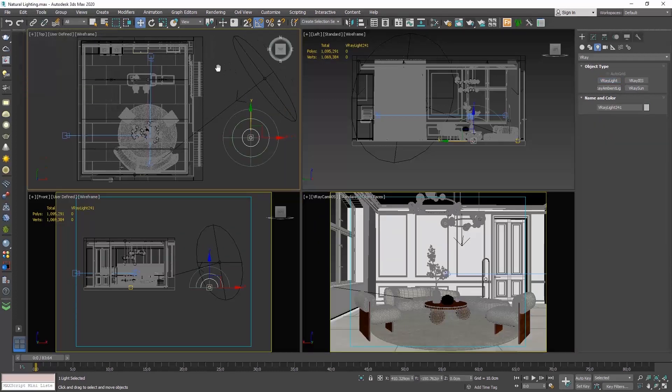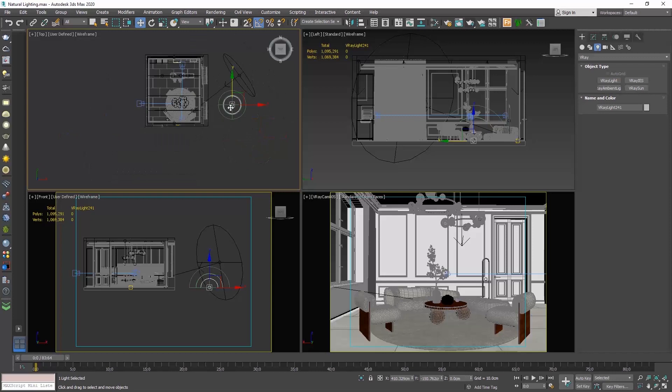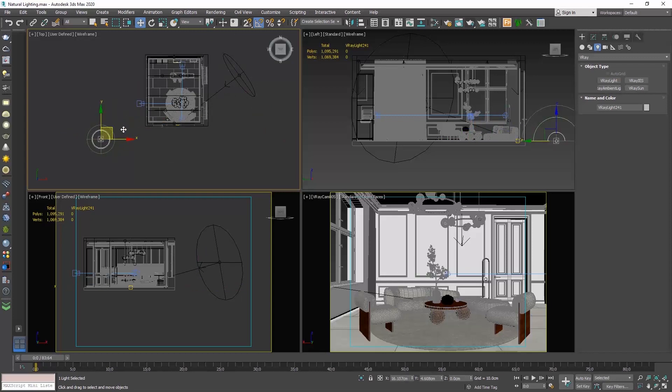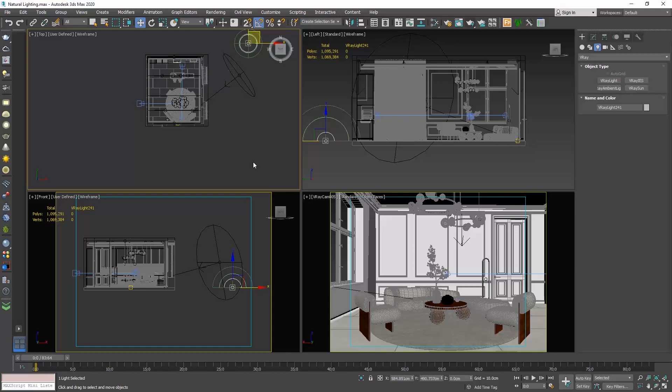Go to the top view and click to place the dome light. It doesn't make a difference where you will place it, whether it's here, here or here, the result will be the same. Let's do a render.